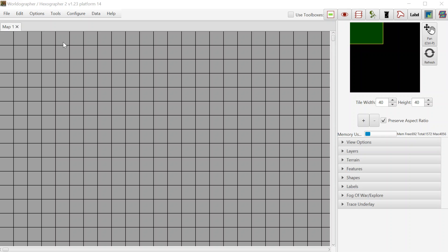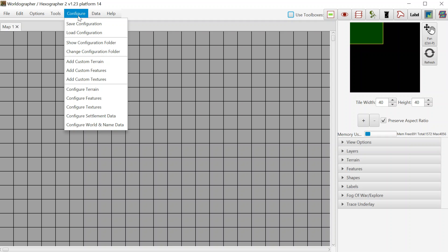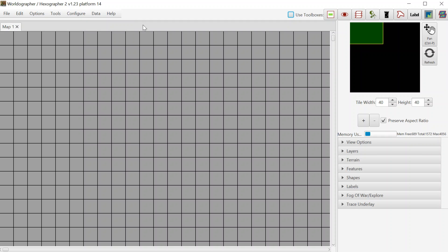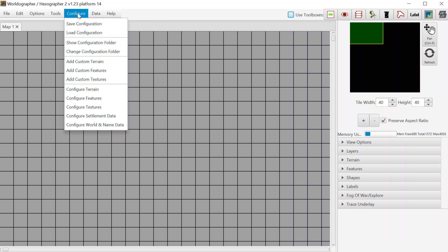Hello and welcome to this look at adding icons and map images to Worldographer. I'm the creator of the program, Joe Wetzel, and what you see in front of you is just a blank map. We're in version 1.23 of Worldographer. If you ever see 'update available' up here, that's a good reminder that we put out updates probably every month or so, and it's always good to be on the latest version because we're always making fixes and adding new features.